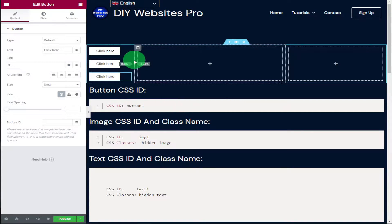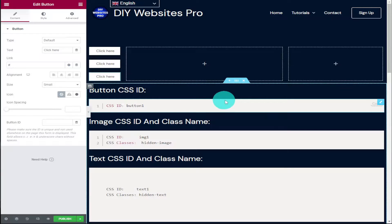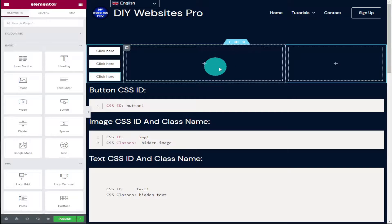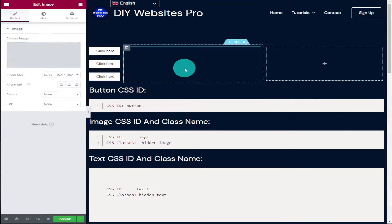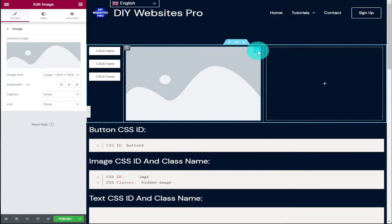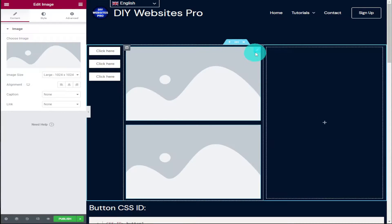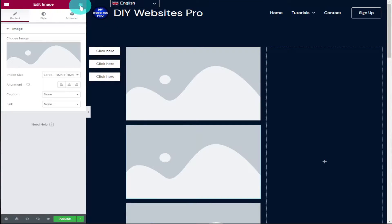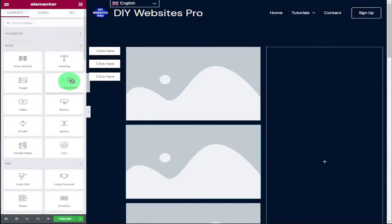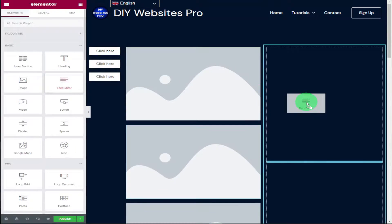With our buttons added I'm going to make this section here slightly smaller by dragging in one of our column sides, which is going to make our images slightly bigger. I'm now going to add our images — I'll click on the plus button, drag in an image widget, and to save time I'm going to right click on the pencil icon and duplicate it two more times.